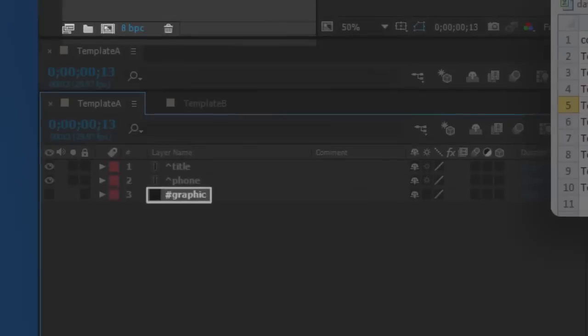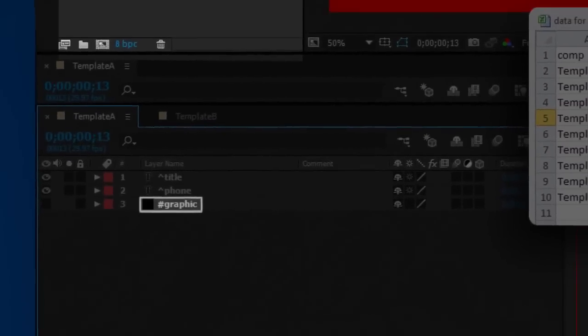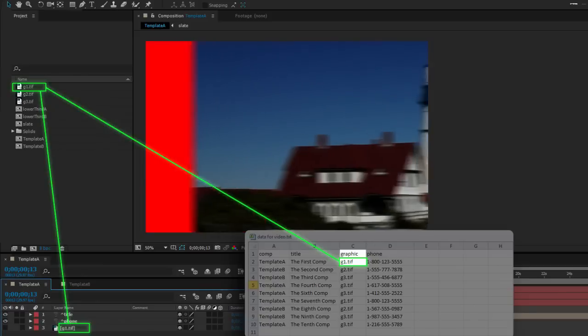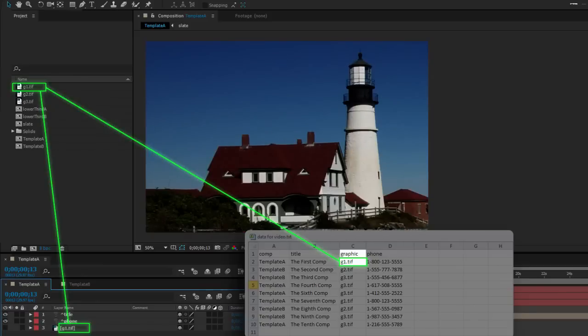Any layer in your comp that begins with a pound sign will be replaced by the project item named in the spreadsheet column of the same name.